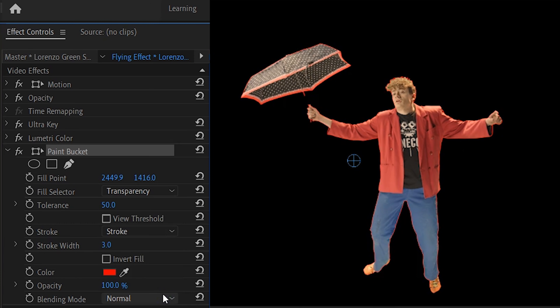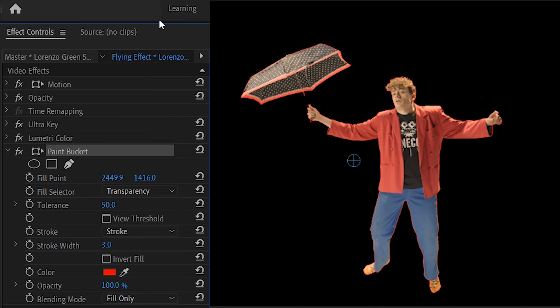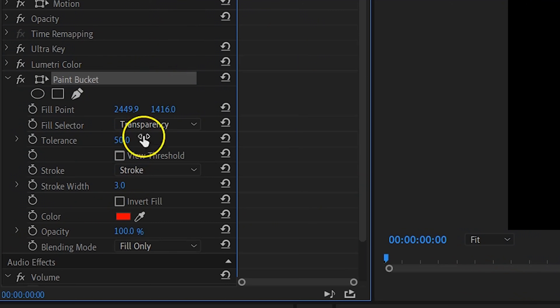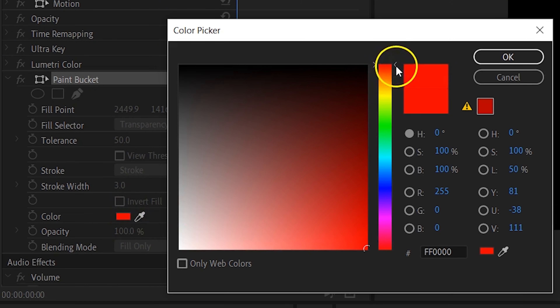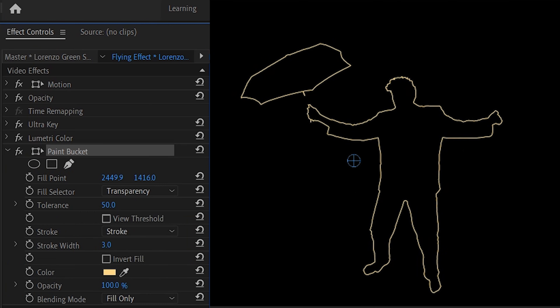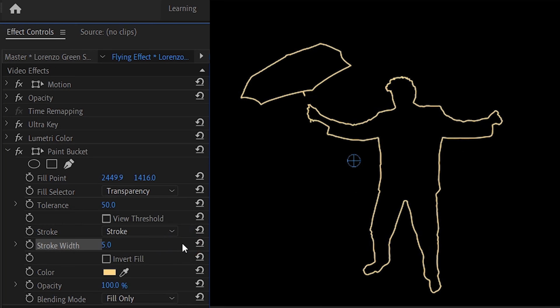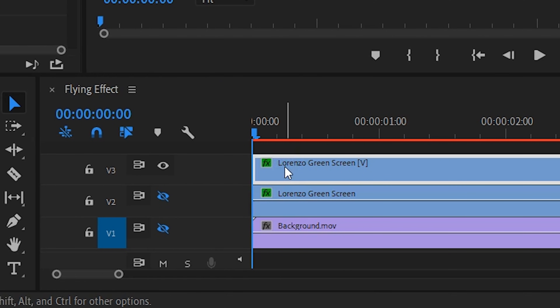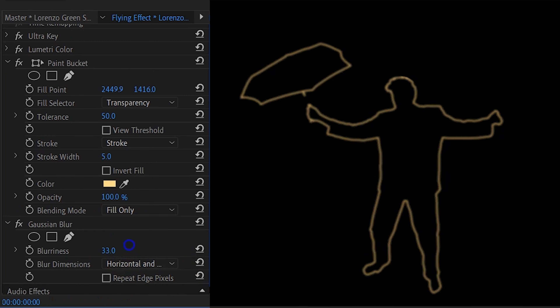Change the Stroke to actually being a Stroke — this creates a perfect outline around your subject. However, we only need the outline, so from the blending mode change it to Fill Only. We now have a perfect outline of Lorenzo, which already looks pretty cool. But for that highlight roll-off we'll do a few more tweaks. Change the color of the Stroke to white, or maybe a gentle orange depending on your background light. Set the Stroke width to around 5 — this will be the edge light. Currently it's pretty hard, so add the Gaussian Blur effect onto that layer and increase it a bit to feather the Stroke.